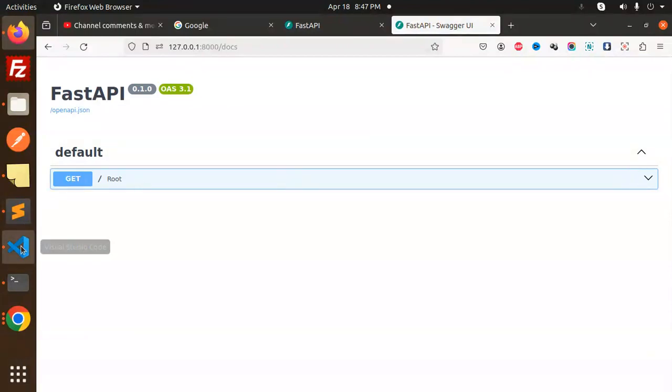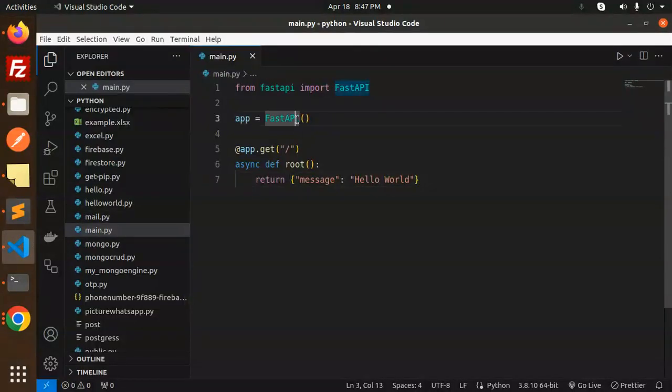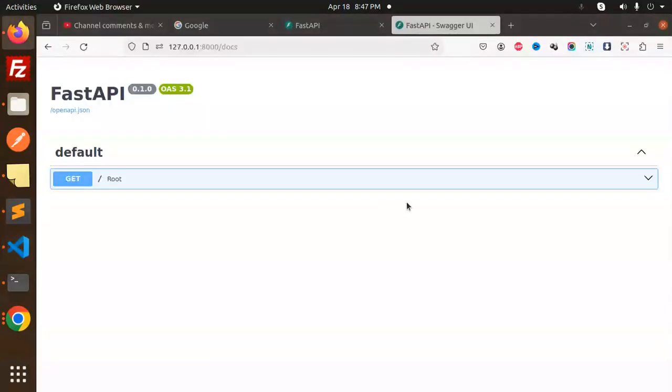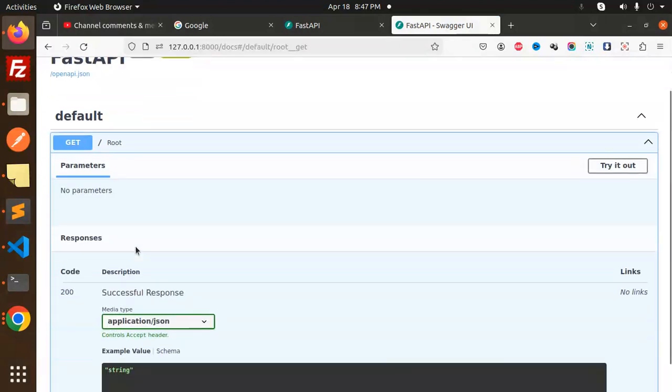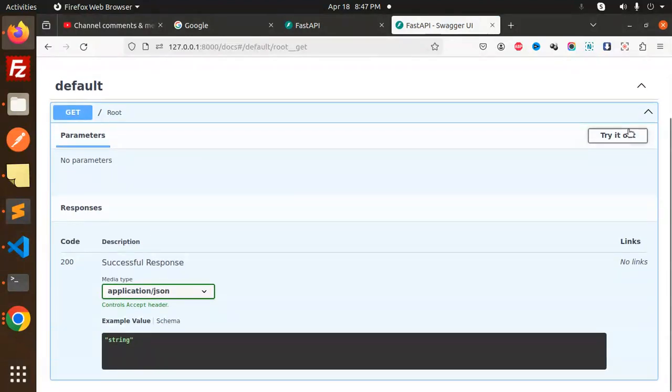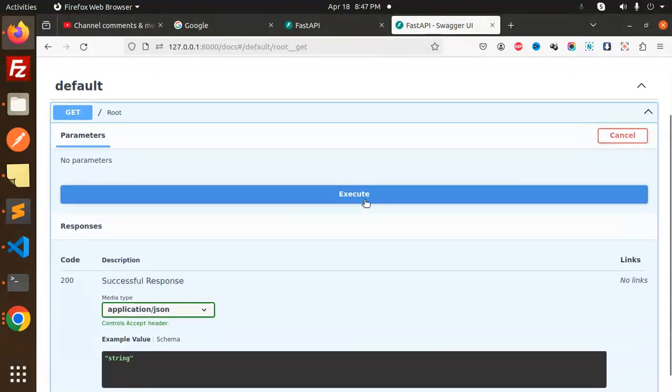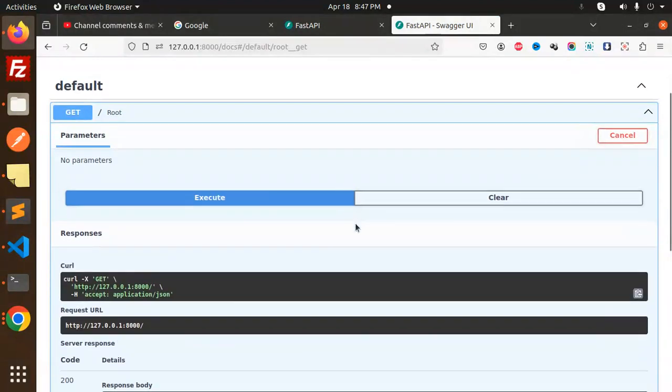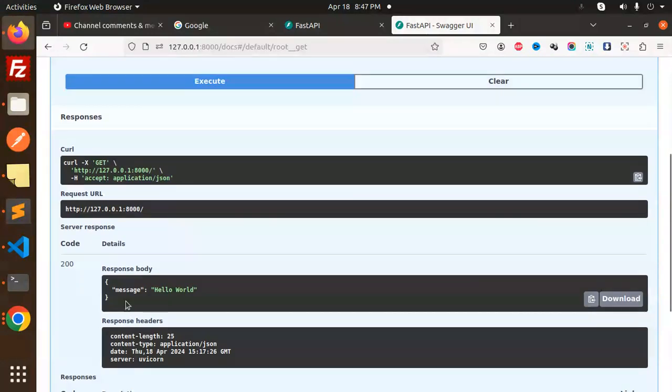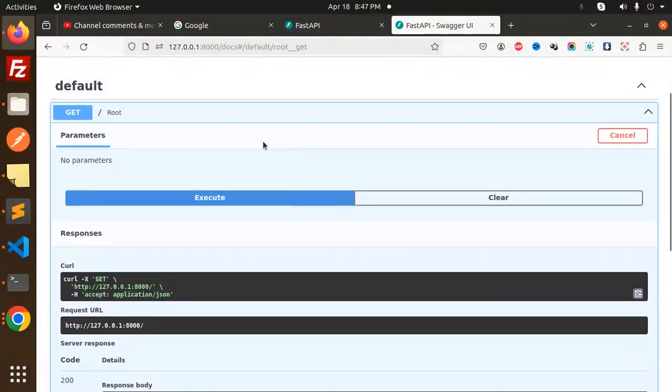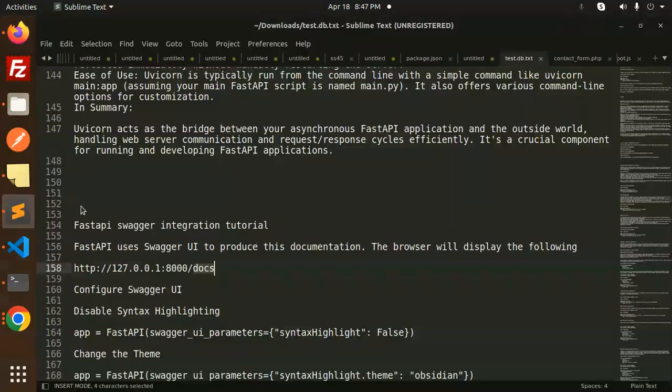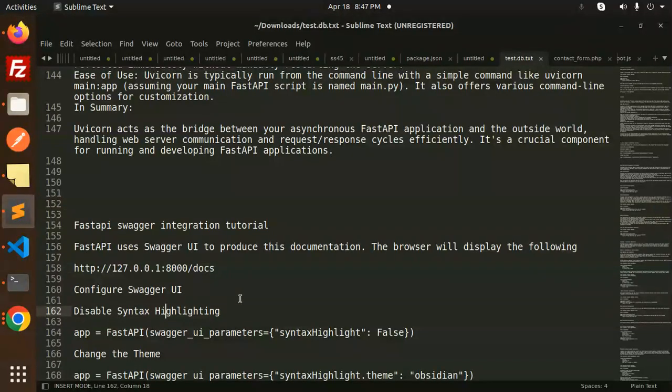Here we go with the Swagger API. You can see we have only the GET route with the message hello world. If I just open it, try it out, execute, and here you can see the message is hello world. You don't need to do any kind of stuff for the integration. Swagger in FastAPI is pre-built.